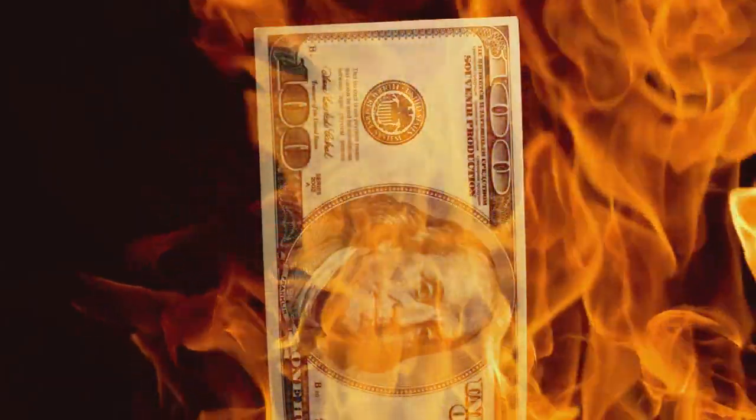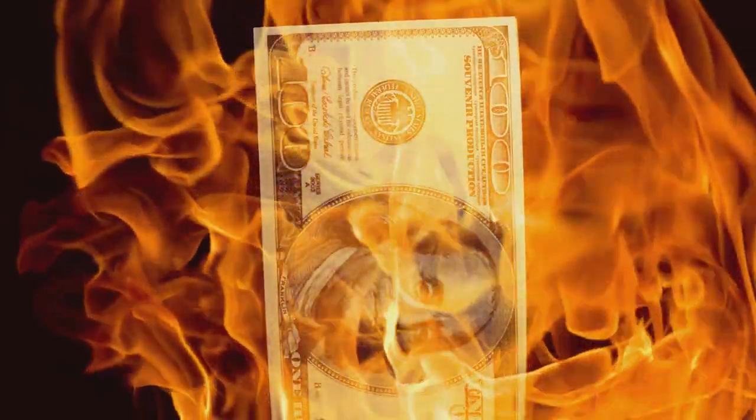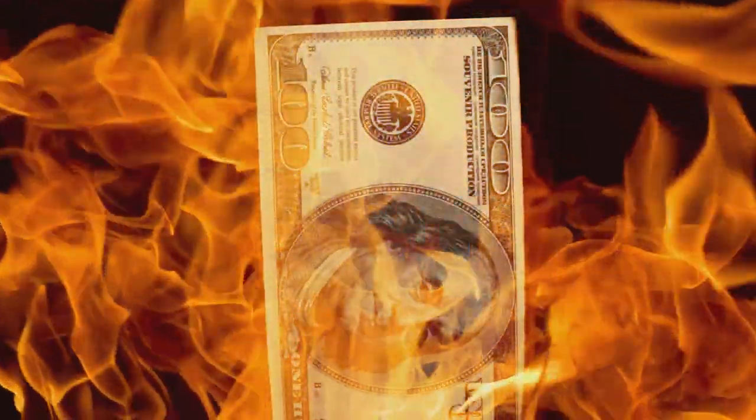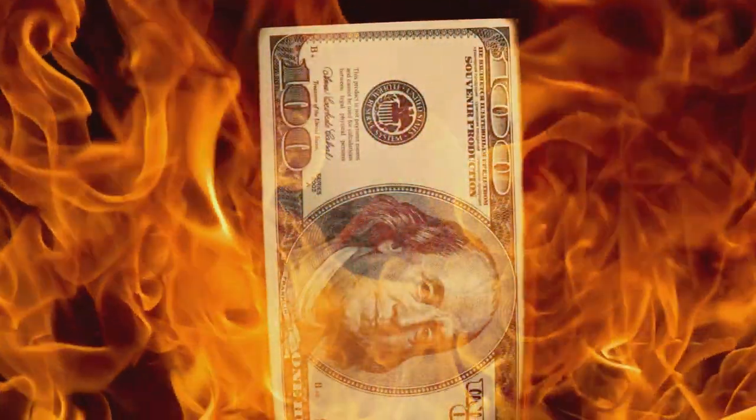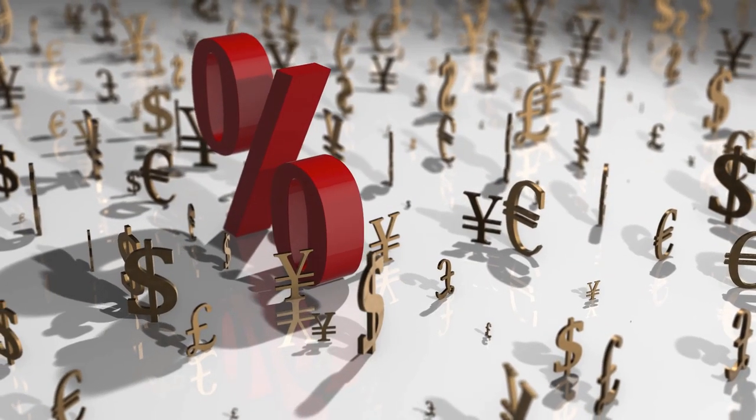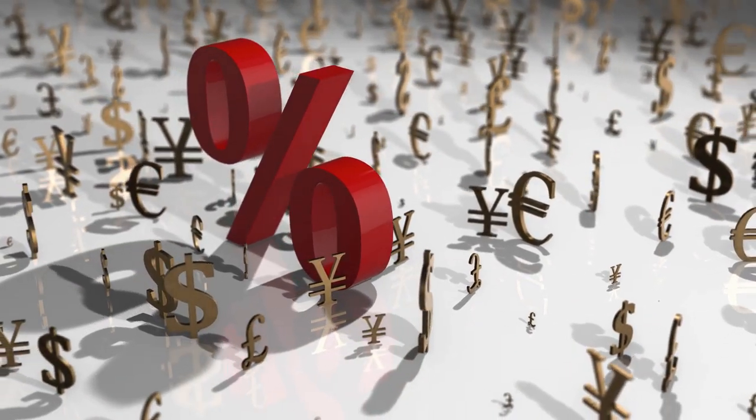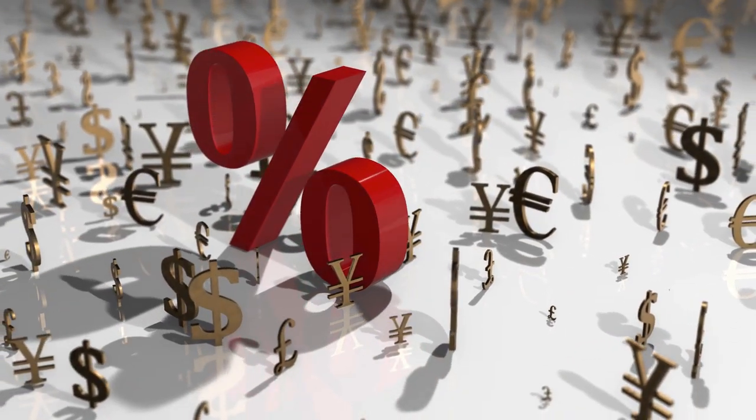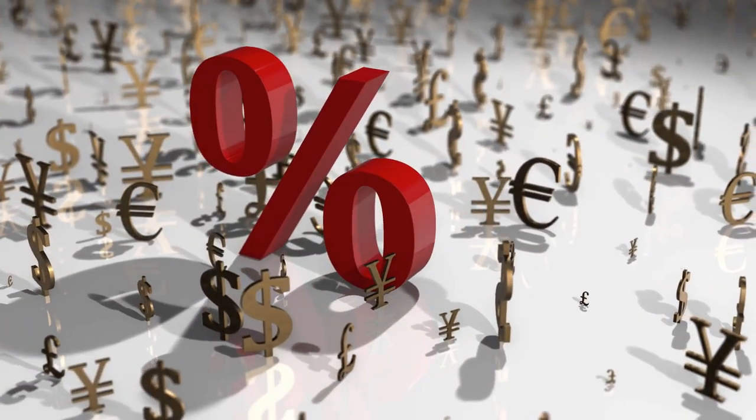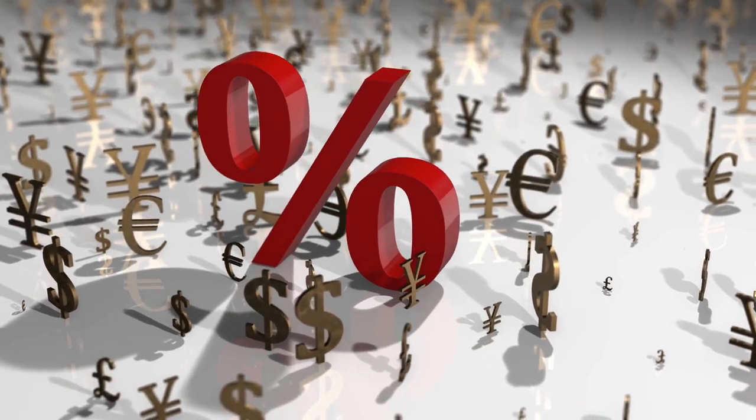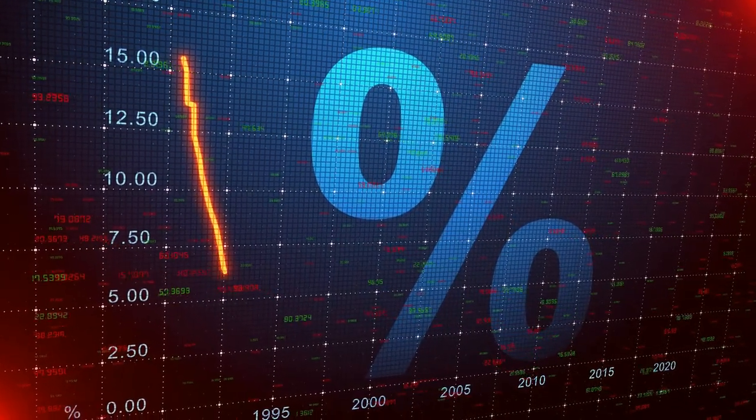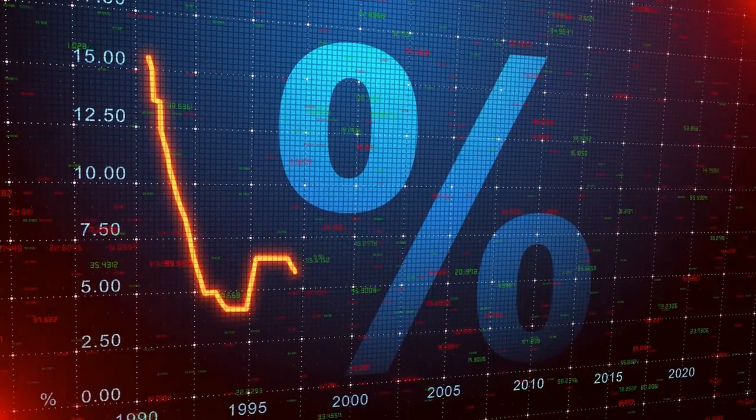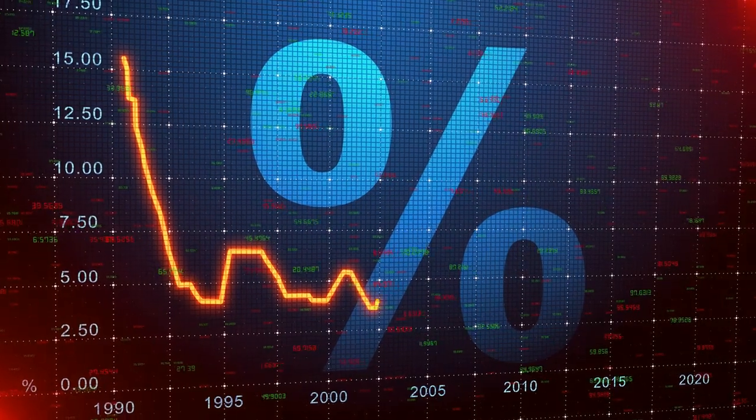Historically, we've seen devastating examples of hyperinflation. Take the Weimar Republic in Germany in the 1920s, or Zimbabwe in the early 2000s. In these cases, the value of money dropped so dramatically that people had to carry bags of money just to buy a loaf of bread. Hyperinflation can turn the economic structure of a country on its head, resulting in severe economic instability.